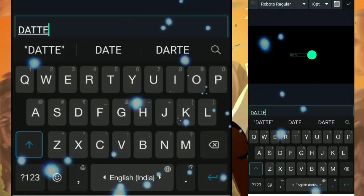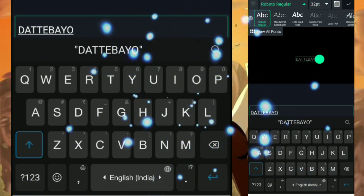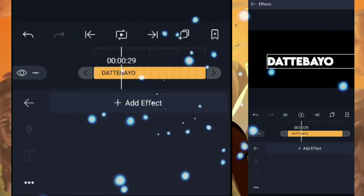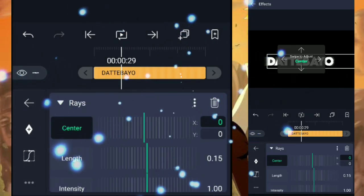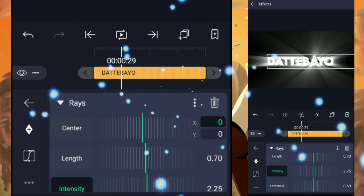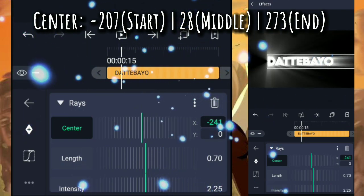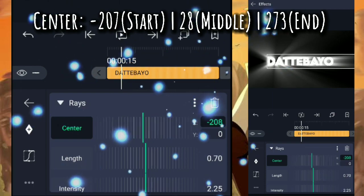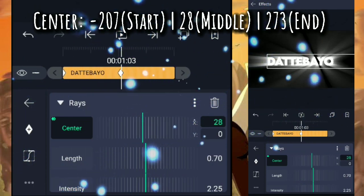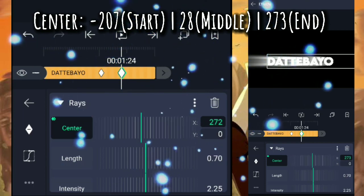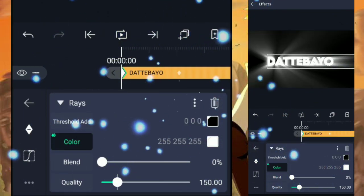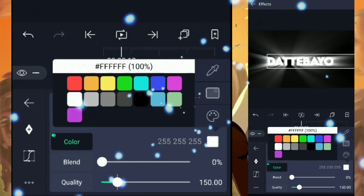First, enter the text on which you want the glow. Now add the effect: Ray. Follow my frames. Now adjust the center and add a keyframe like me.